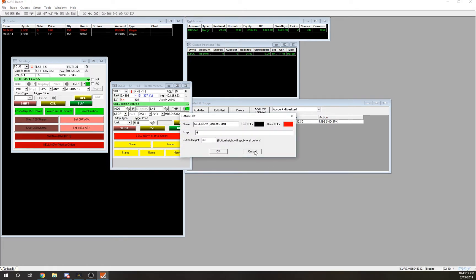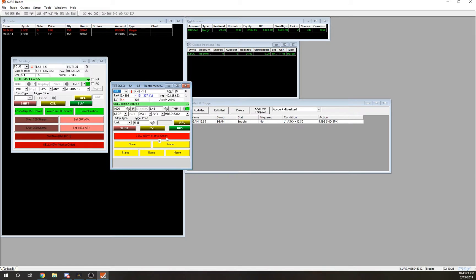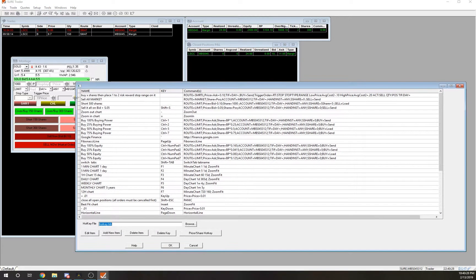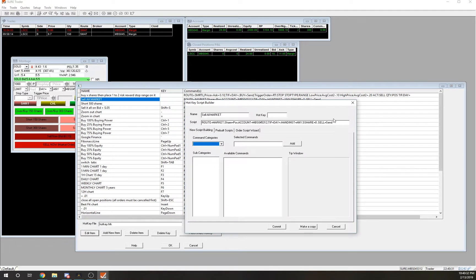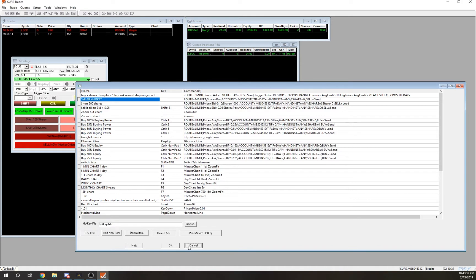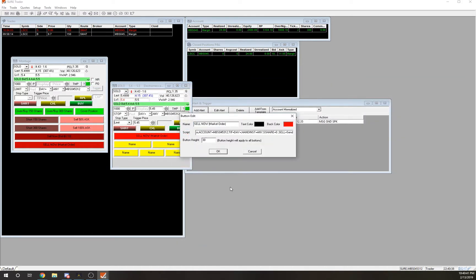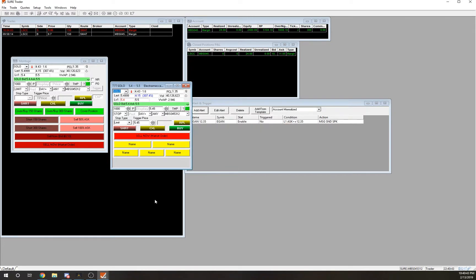Go up to Setup, then into Hotkey. What you're going to do is hit Edit on your hotkey, highlight the script, copy it, cancel out, then go into your button's Edit field and paste it. You're good to go.